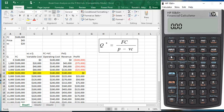Units, SP is selling price, VC is variable cost, FC is fixed cost, and profit.